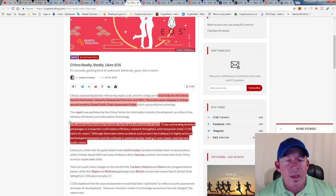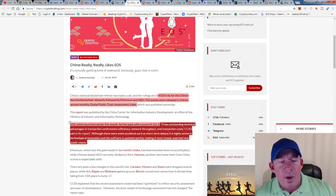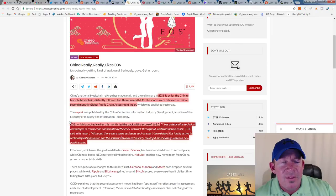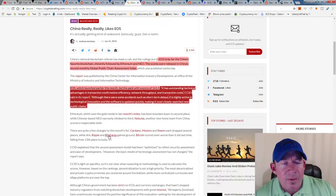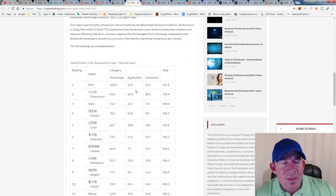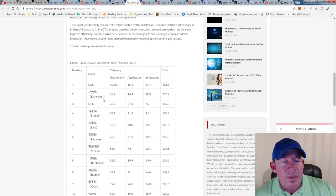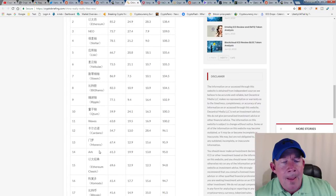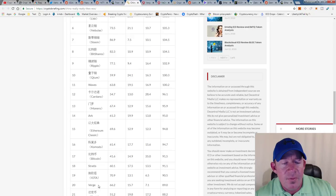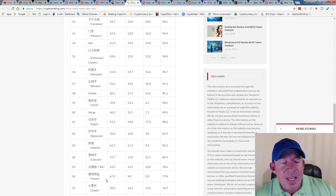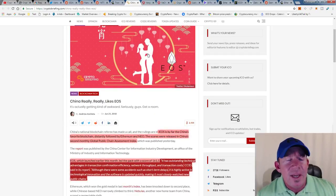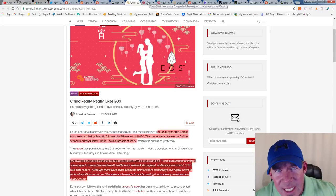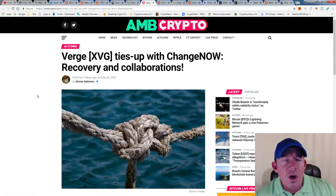Also, EOS has got some big airdrops. Just one airdrop, I think EON it's called, was received through Binance and I believe it's trading at about $1.50 per share. So if you had a couple hundred EOS, obviously that's some good free money. This is the list: it goes EOS, Ethereum, NEO, Stellar, Lisk, Nebulas, Steem, BitShares, Ripple, Qtum, Waves, Cardano, Monero, Ark, Ethereum Classic, Komodo, Bitcoin, Stratis, IOTA, Verge, Dash, Bytecoin, Nano, Litecoin, Siacoin, Hcash, Zcash, Bitcoin Cash, Decred, and NEM as far as the 30 on this General Public Chain Assessment Index. I'll actually tweet this on Twitter later, so if you want to check that out: @crypto_BTC_Chris, follow me on Twitter.